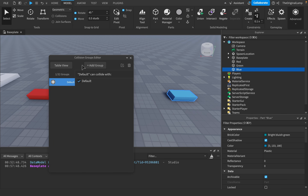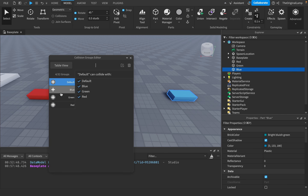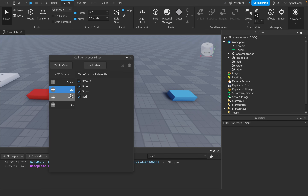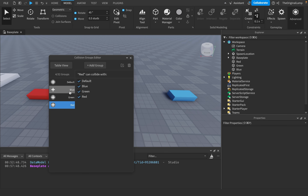For example, I'll add a group and call it Red, add another and call it Blue, and add another and call it Green. So now I have groups called Blue, Green, and Red.